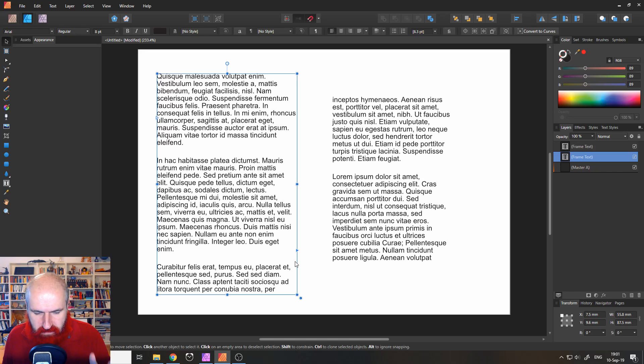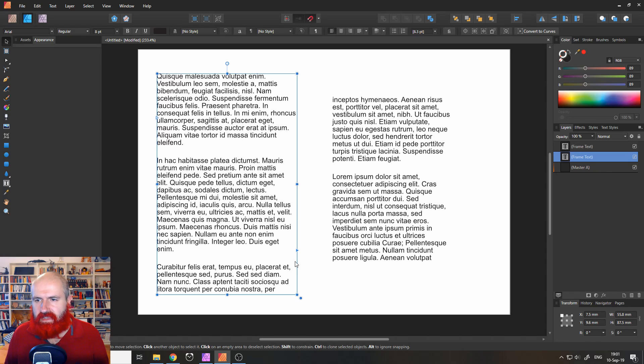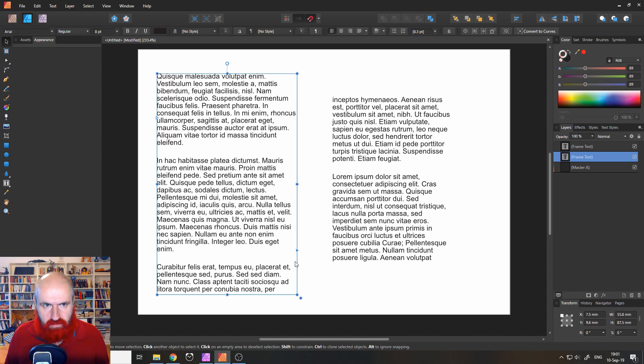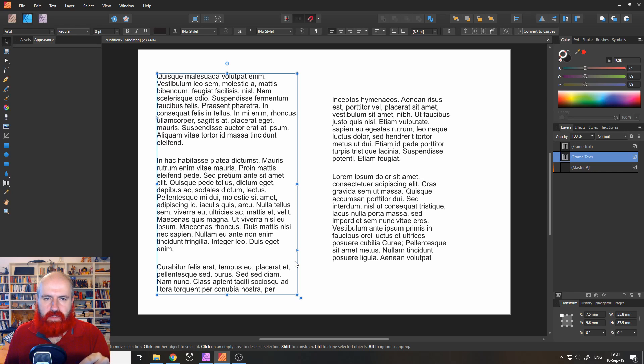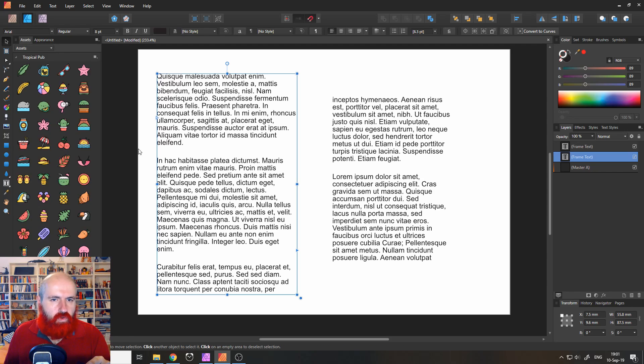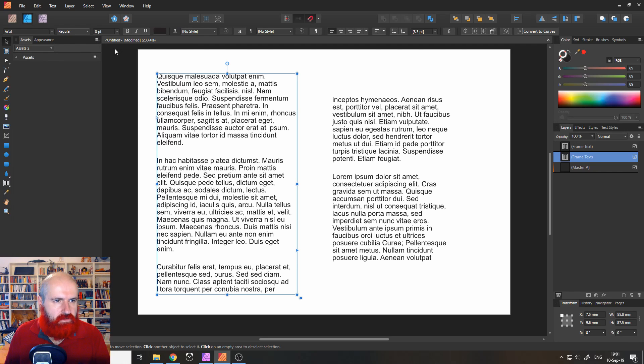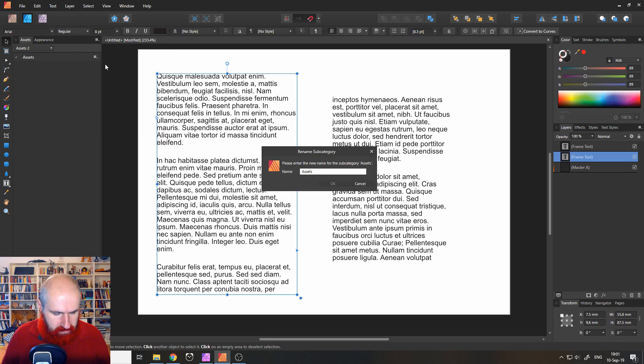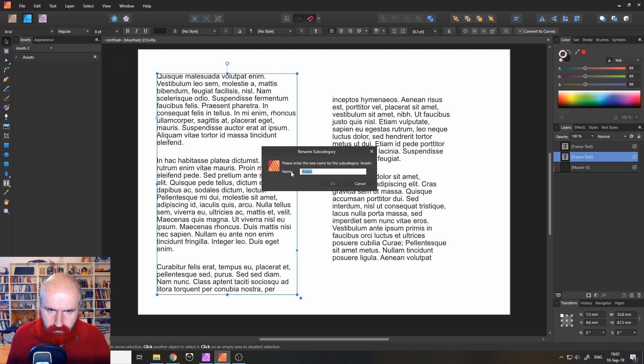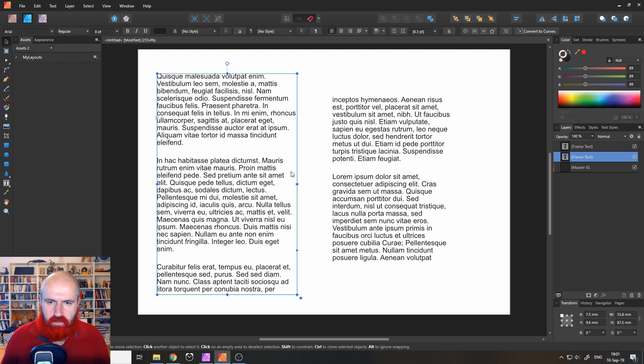Okay let's go to our next trick and that comes from Tony Smith and he says that you can save layouts as assets which is really cool again talking about Affinity Publisher. So when you make a cool layout and I didn't really make a cool layout here but let's create a new category and you can rename that for example layouts or let's call it my layouts like that. Good.